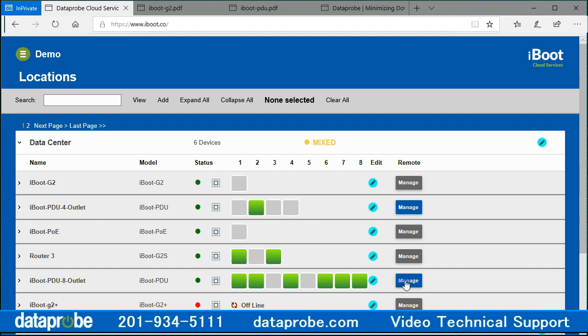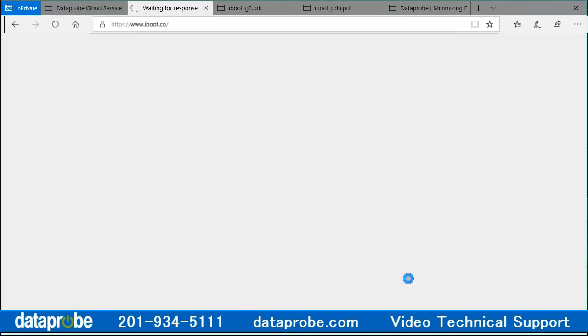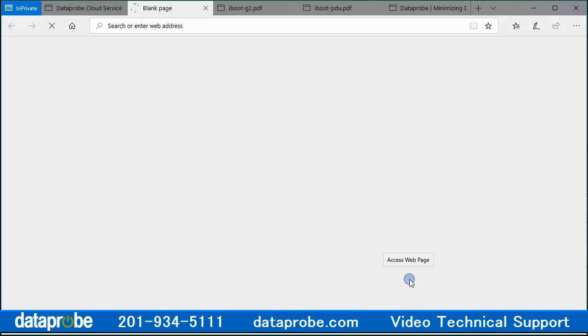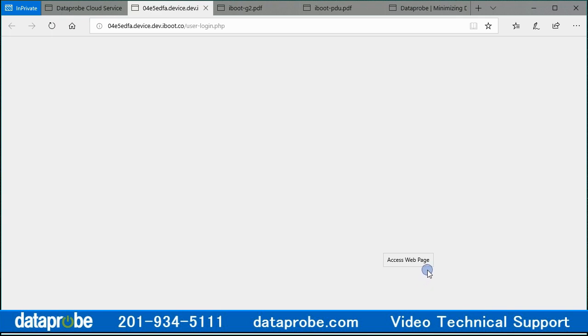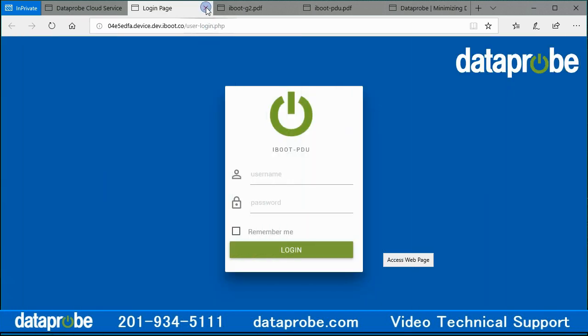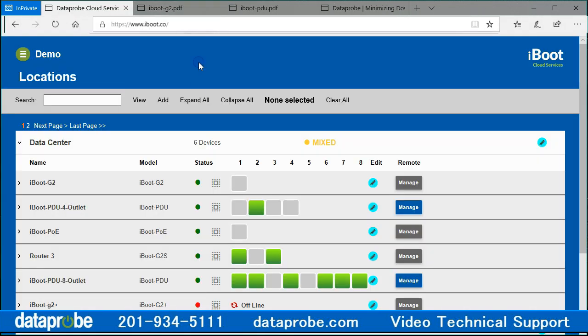On iBoot PDU class devices, there will be a blue Manage button that will allow access to the full internal set of pages for the device, assuming you can enter the correct username and password for that device. On iBoot G2 class devices, the Manage button will be gray and have no effect.